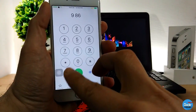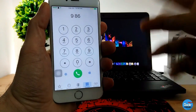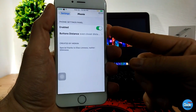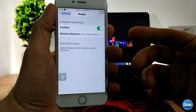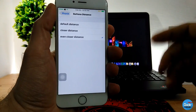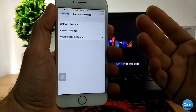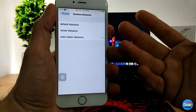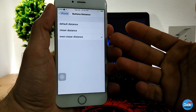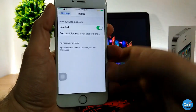You can bring both buttons closer together or make it wider. In the settings, first enable the tweak, then under button distance you have three options: you can keep it at the default distance, make it closer like I do, or use the last option which is the even closer distance — whichever way you like.